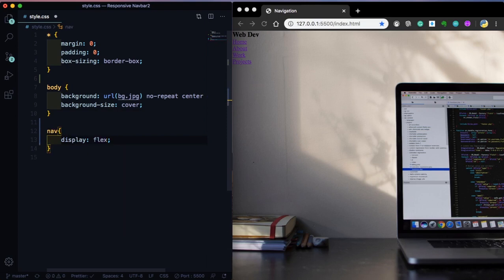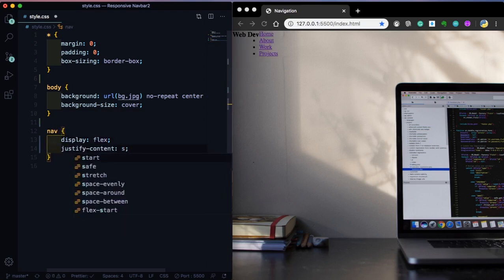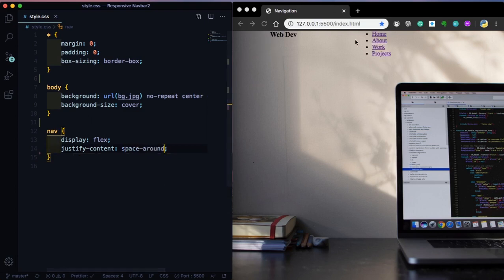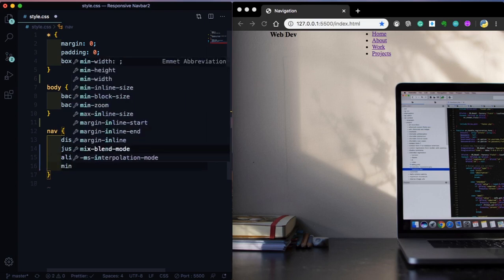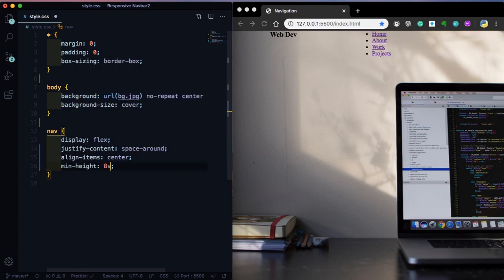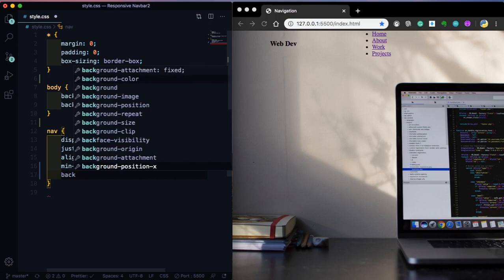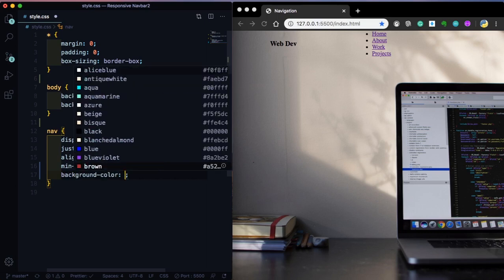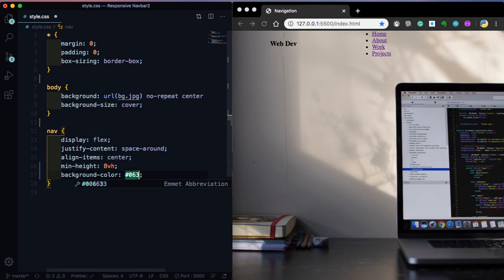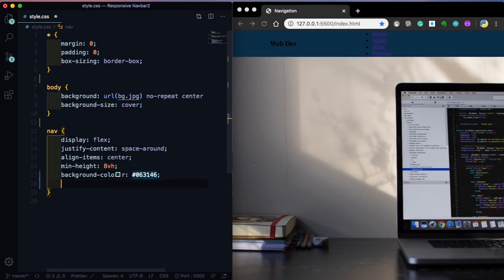Now let's grab our nav. For layout, let's use flex. As you can see on the right it changed. Justify-content, let's use space-around. Align-items vertically is going to be center. And min-height: 8vh. For the background-color, let's pick a nice green color — it's going to be #063146.